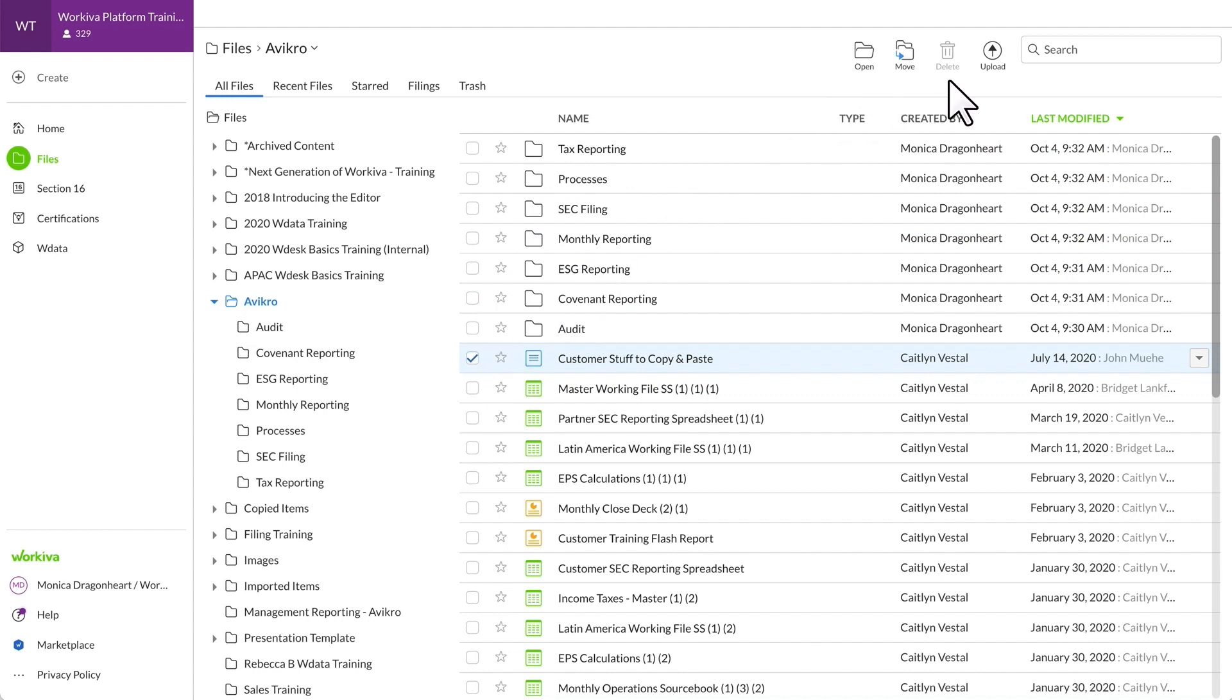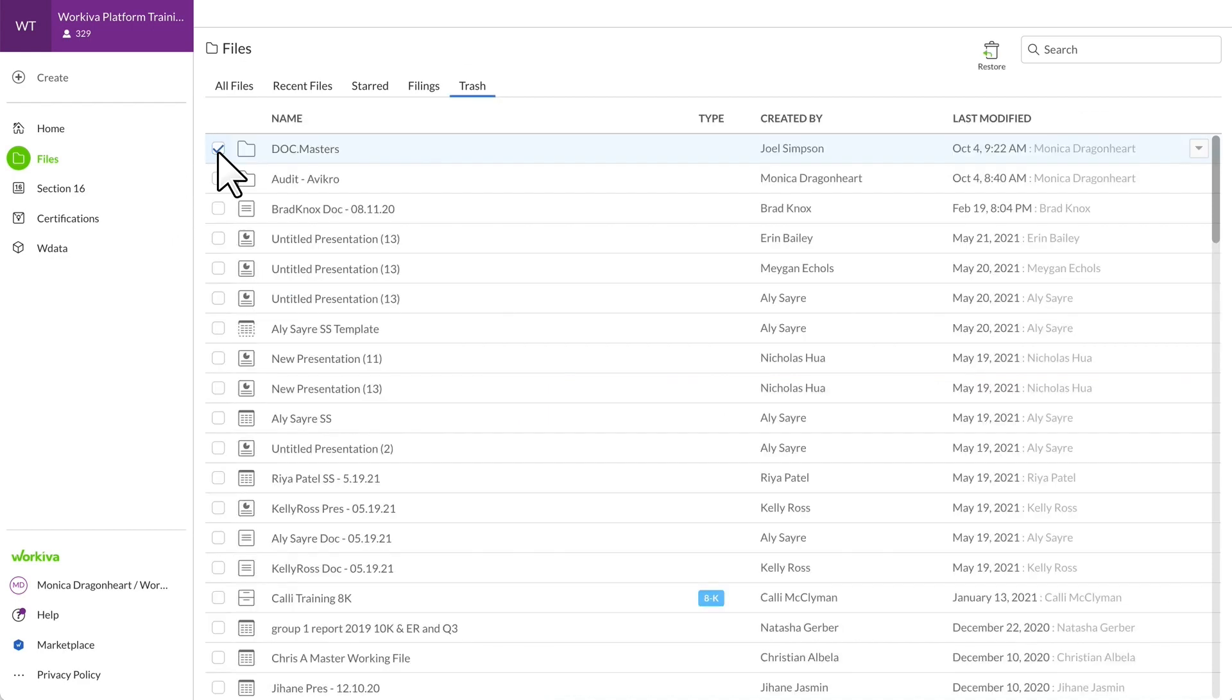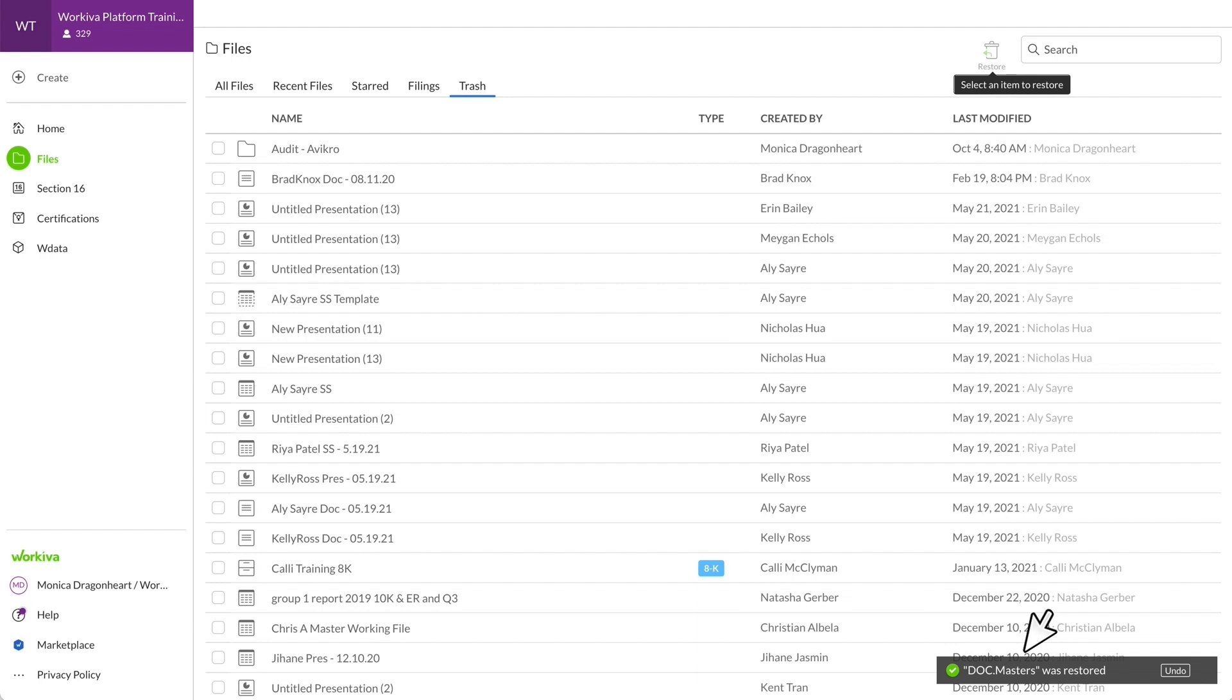Don't worry, if you accidentally delete something unintentionally, you can restore that file for up to 30 days from this Trash tab. Simply select it and click Restore and it puts it back into your files. If it's past the 30 day mark, you can reach out to support for help retrieving it.